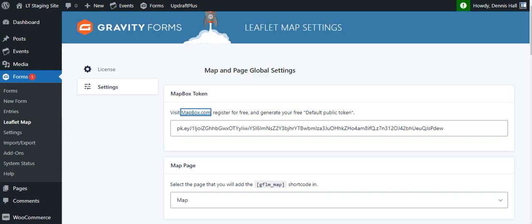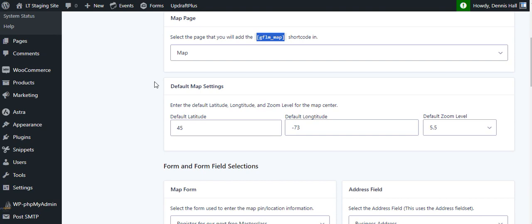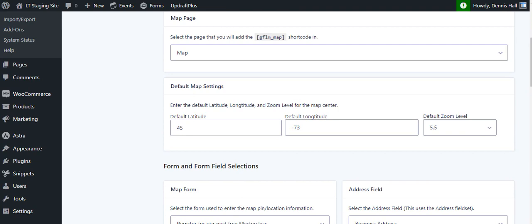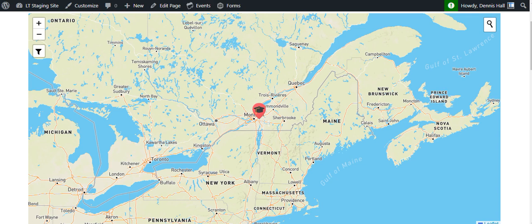You can then create a new page or use an existing page in WordPress and simply add in this short code, gravity forms leaflet map. Once you've added that short code, then what will happen is the map will show up in that page and you can apply this map into Elementor areas, any page builder. So you can make the map full width and stuff like that. Resize it as you wish.